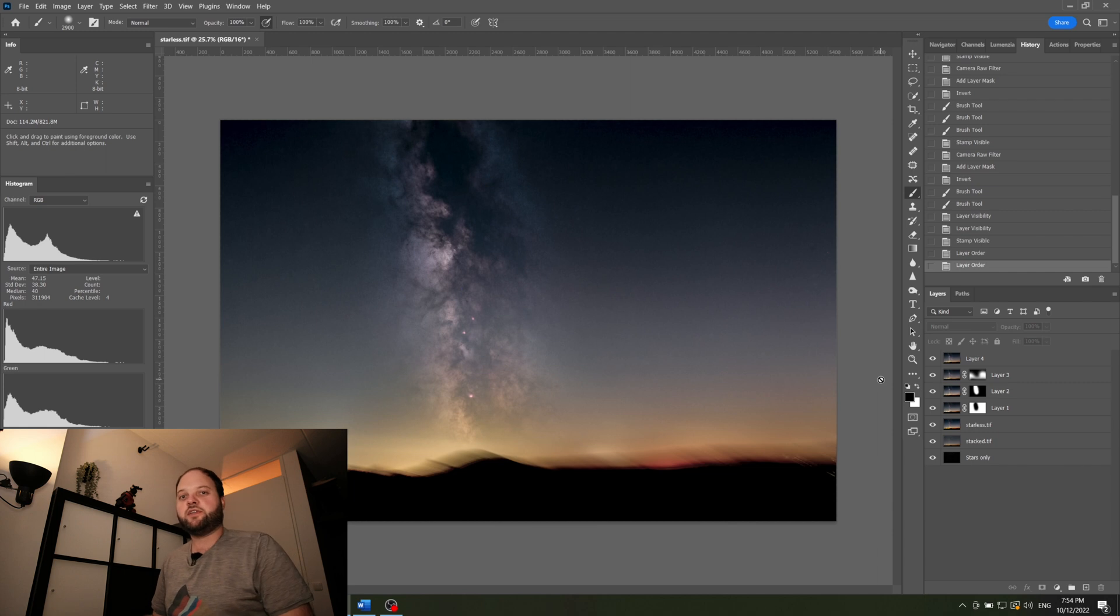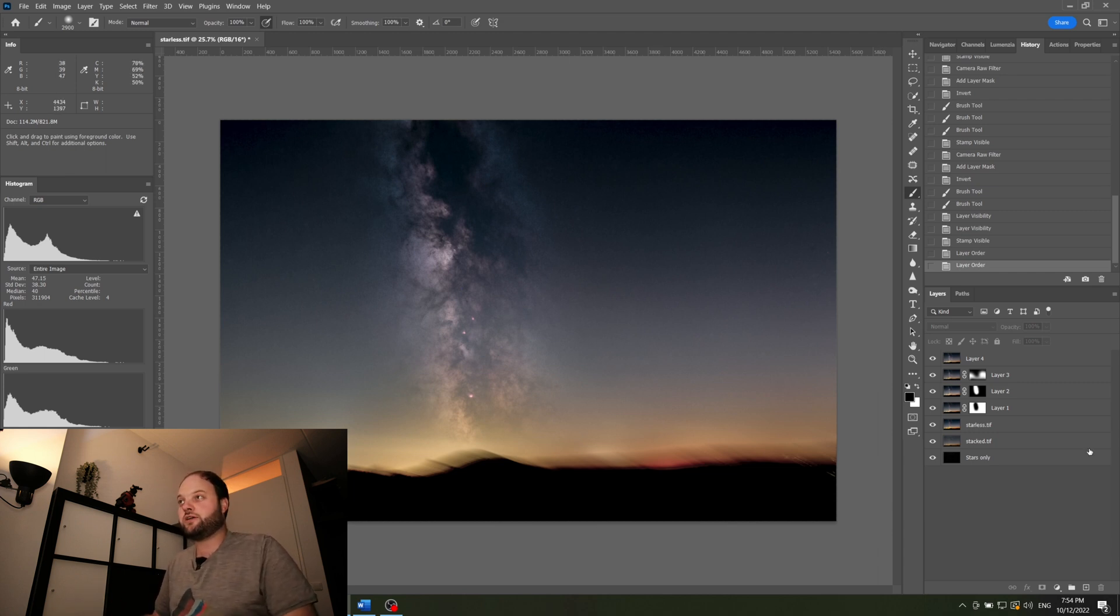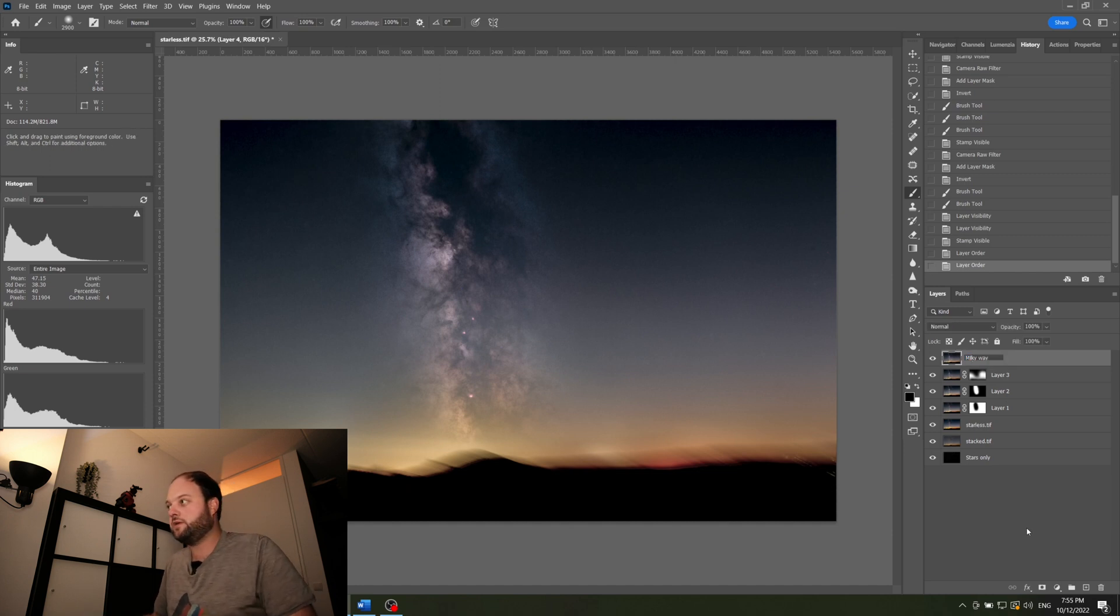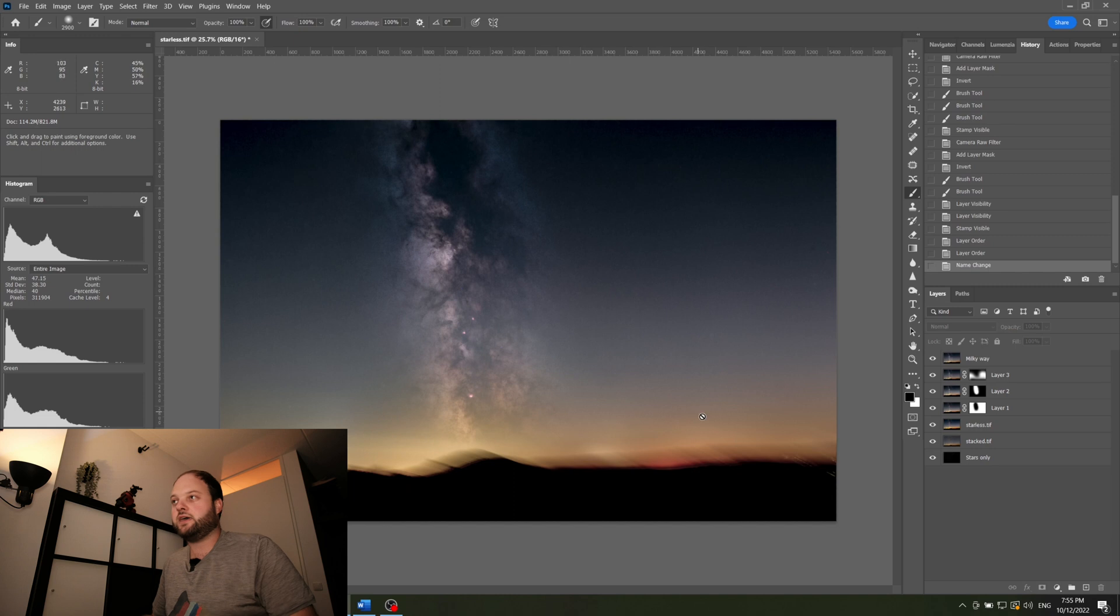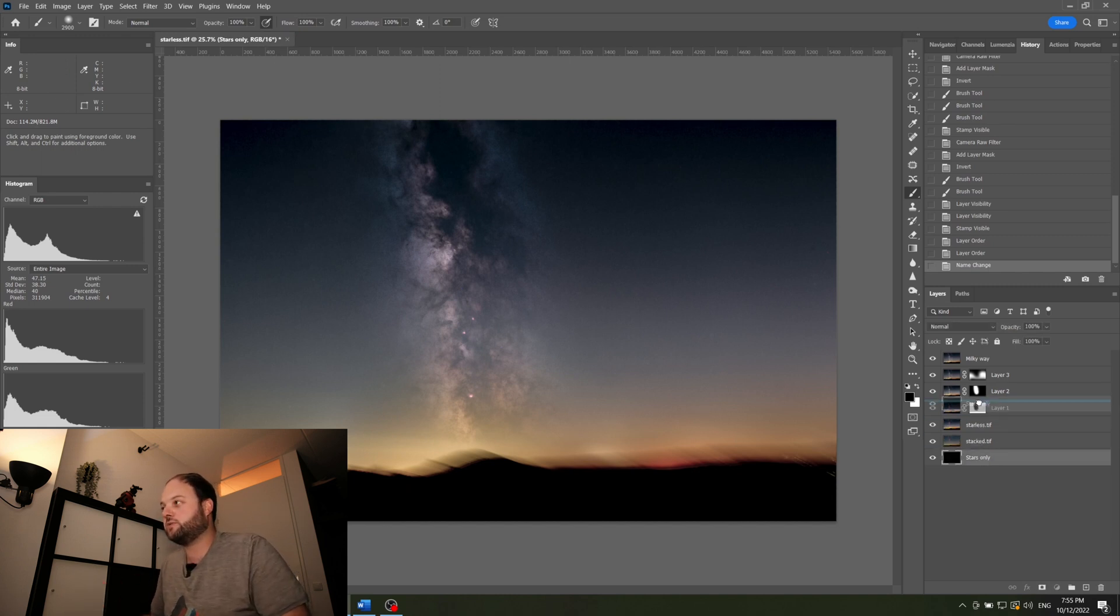Okay, I've done a really rough edit of my nebulosity of the Milky Way here and we'll call this layer, well let's just call it Milky Way. And what you want to do, you want to put back your stars in. But first let's take a look to our stars only layer.